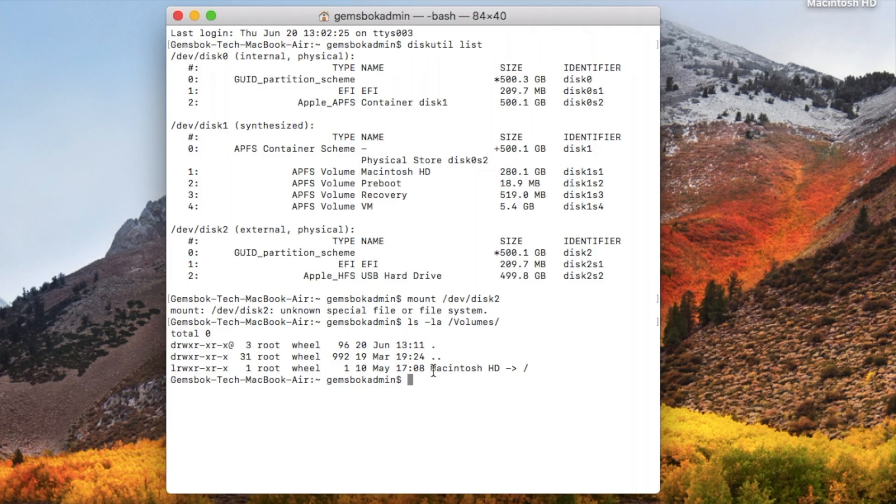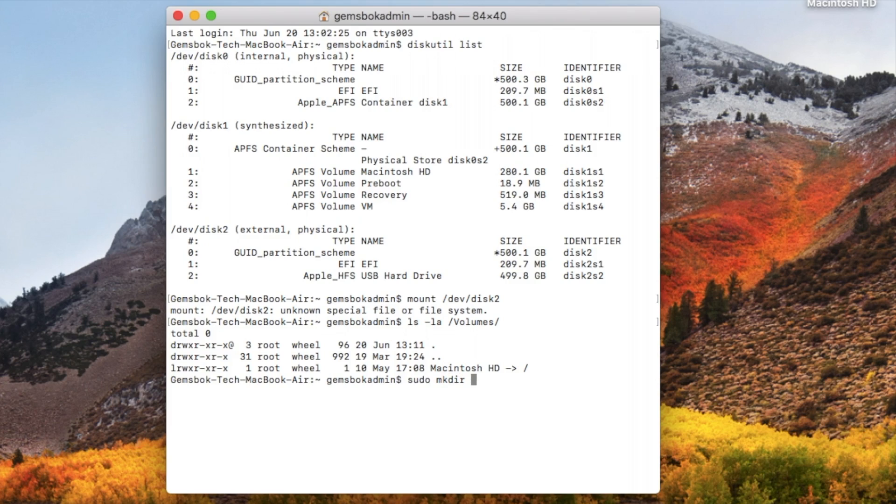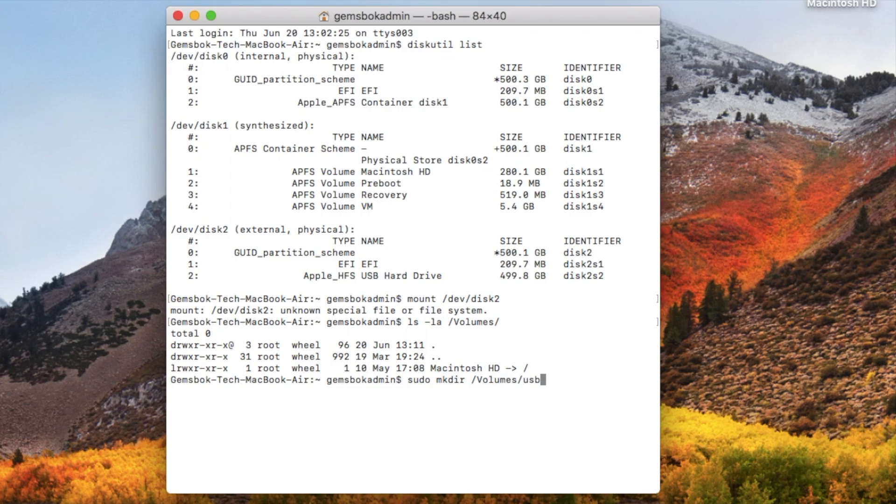So we need to make a little directory in here to allow the volume to mount. So in this case you type sudo mkdir and then /volumes/ and then you can call this one anything you want. I'm just going to call it USB just to make it easy.